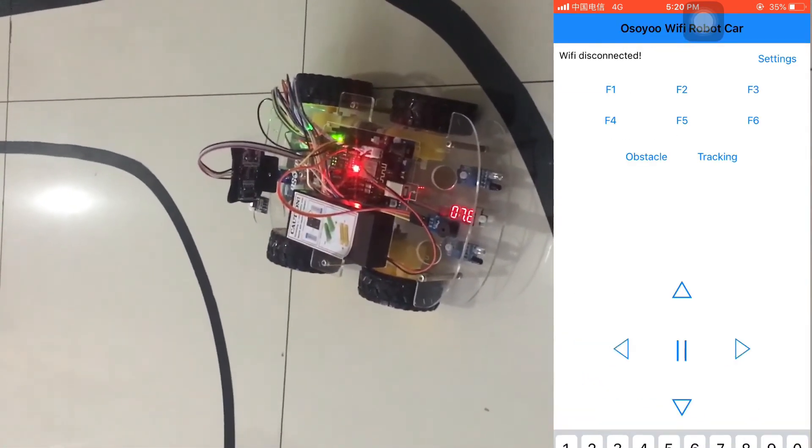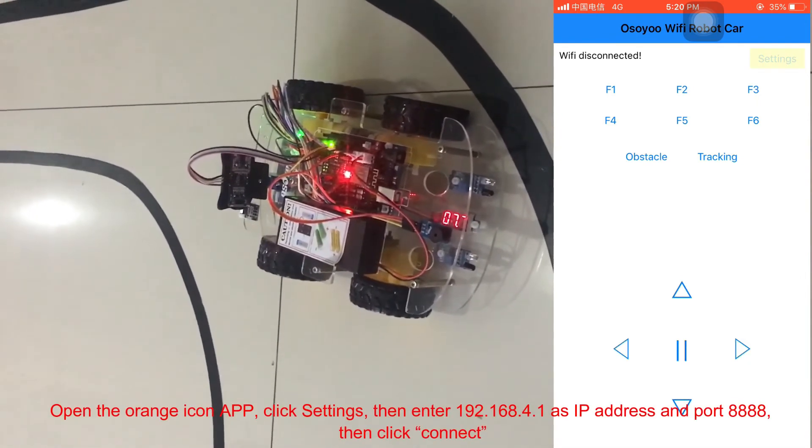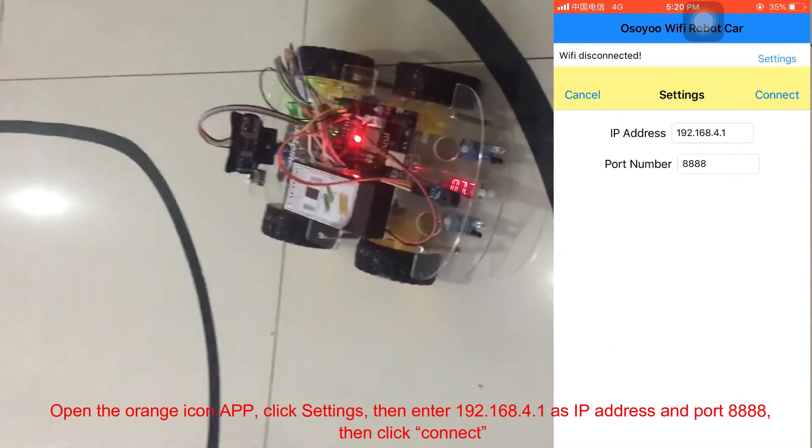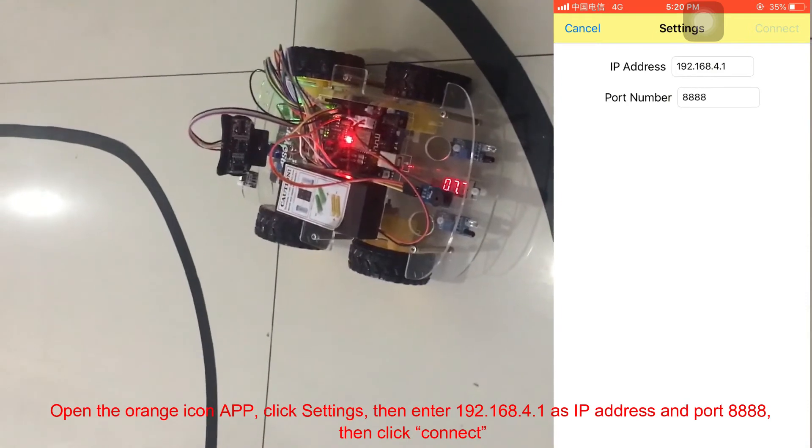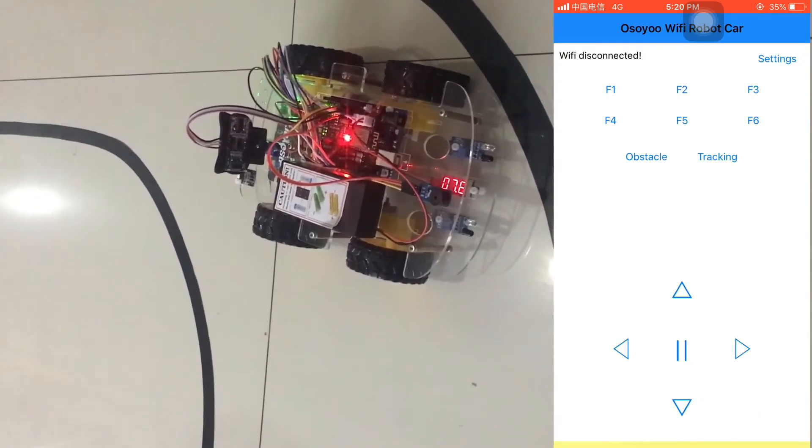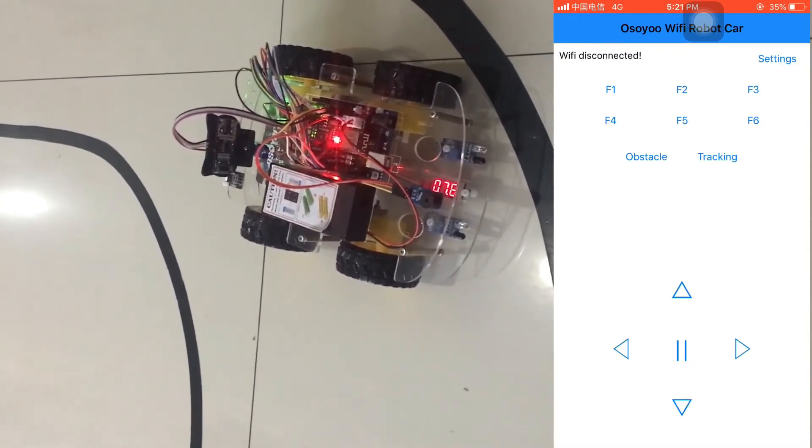Open the orange icon app, click Settings, then enter 192.168.4.1 as IP address and port 8888, then click Connect.